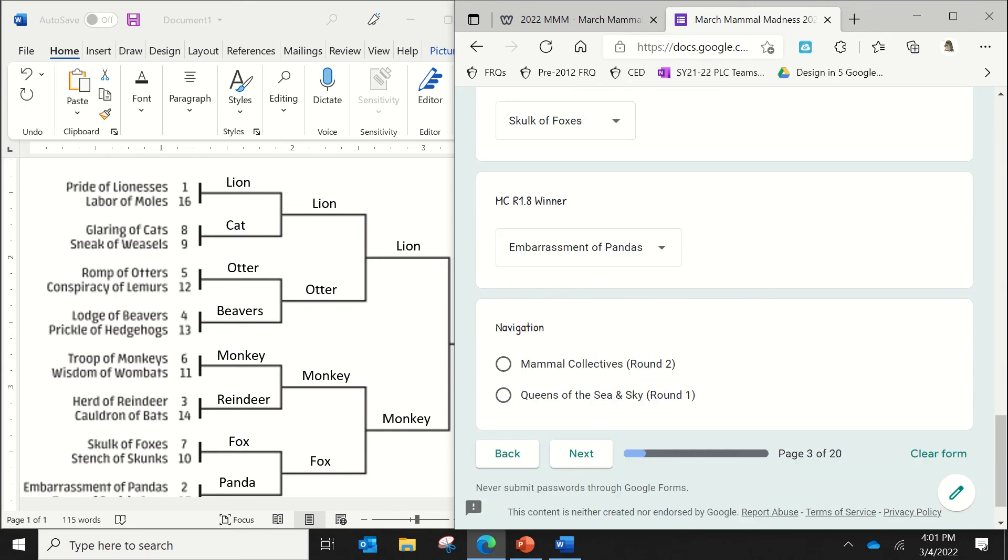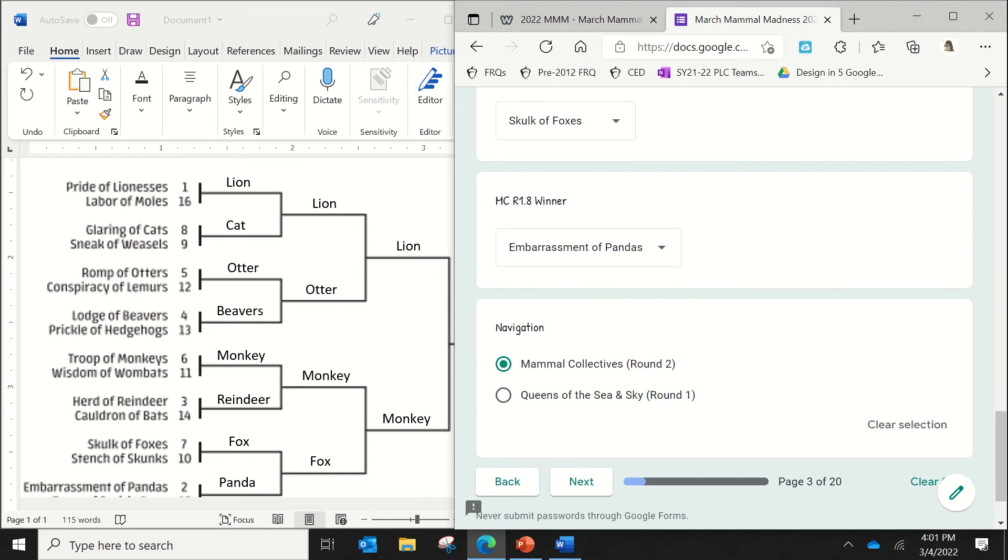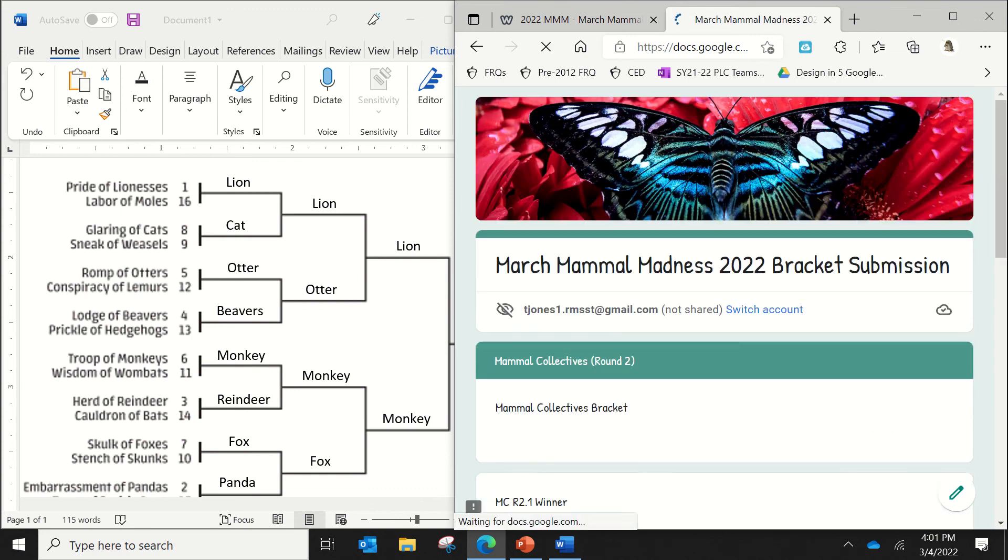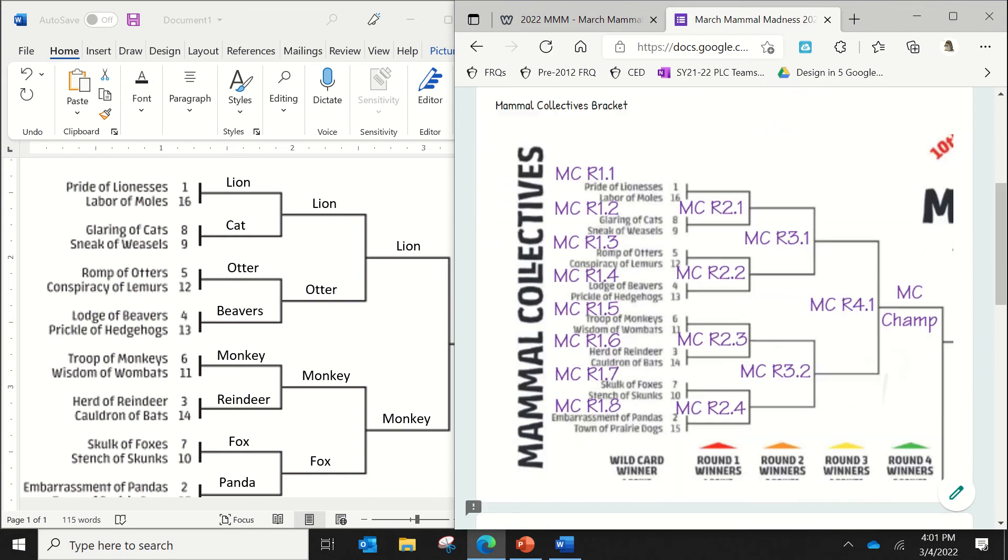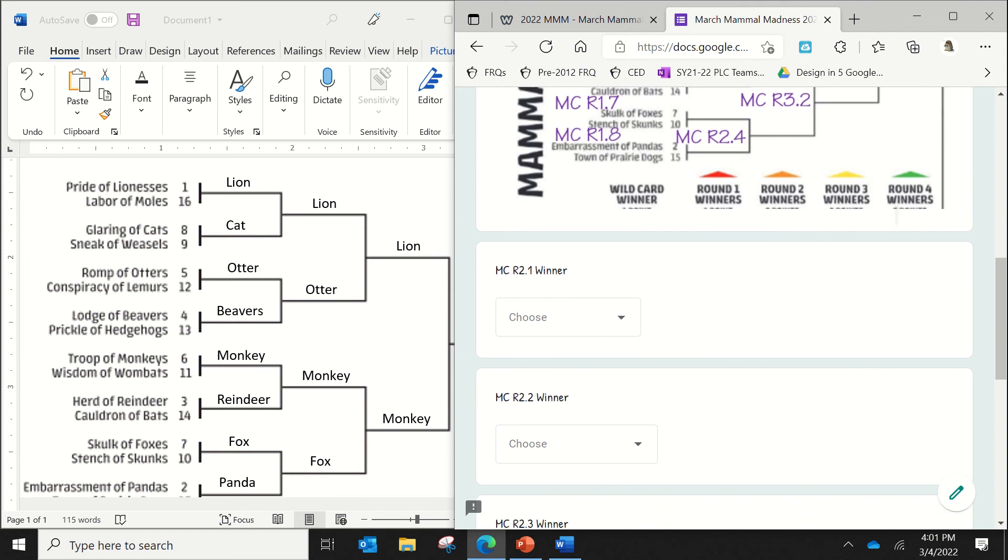So now you can either go and fill in the round two of the Mammal Collectives, or you can go over to the Queens of the Sea and Sky division for round one. Personally, I think it's easiest just to fill in each division. So click on the Mammal Collectives and then press next. And it will bring you to, again, that same picture.